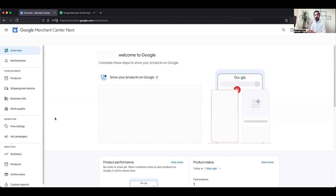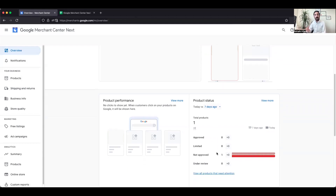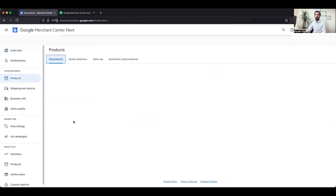Once you have submitted your feed, the next step is to keep an eye on whether your products have been approved. In Google Merchant Center Next, go to the Overview section and under Product Status it will show you how many products have been uploaded through your feed, how many have been approved, and what their status is. In the previous version of Google Merchant Center, you can see this under the Diagnostics section.